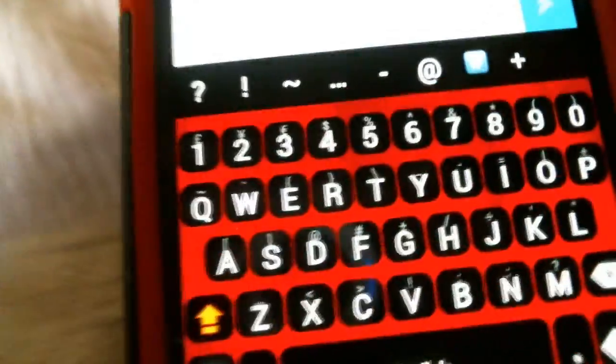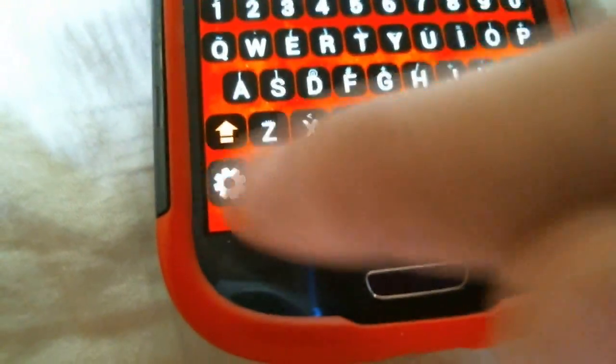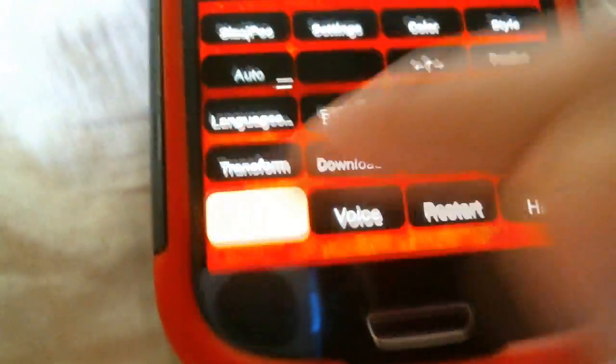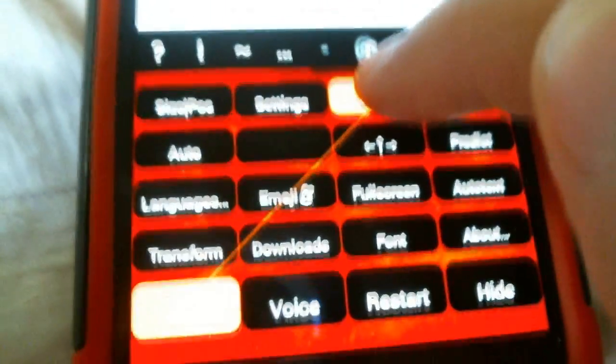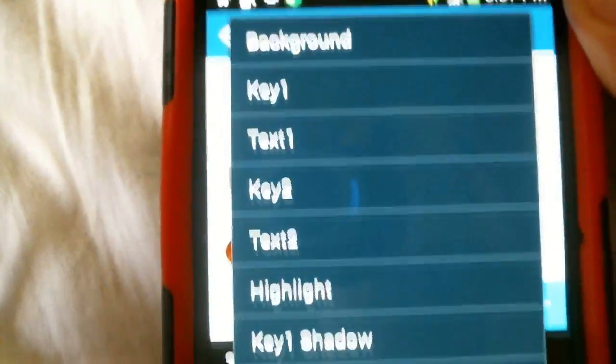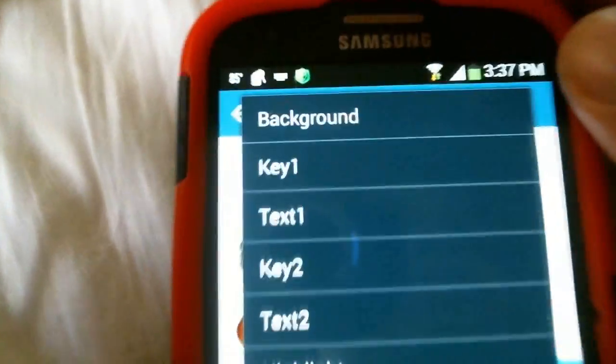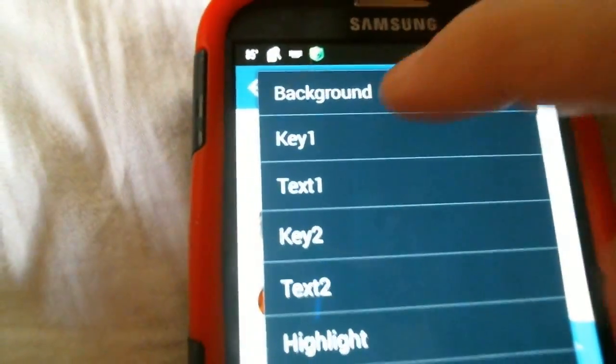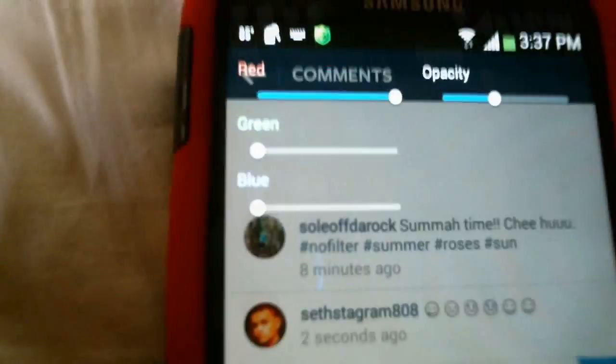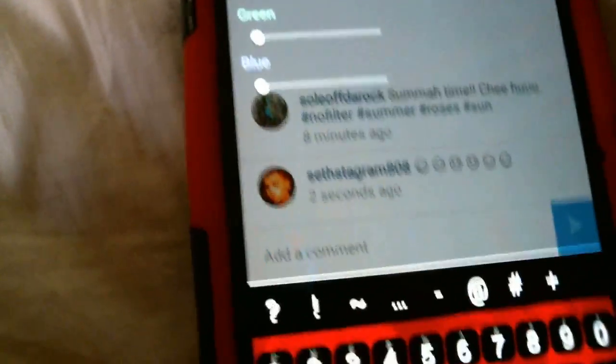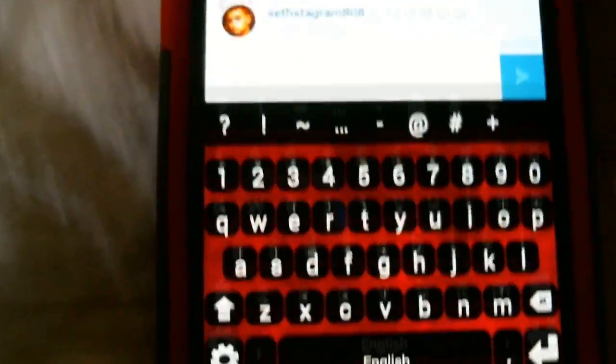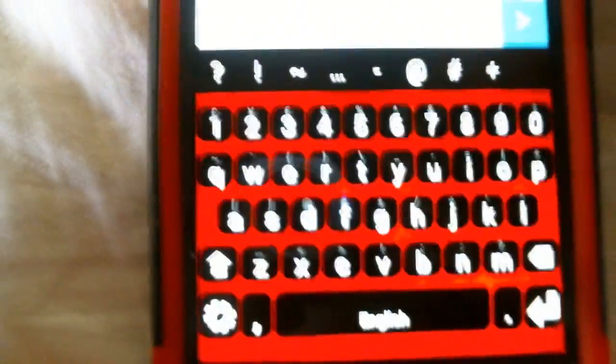You want to customize your keyboard? That's easy too. Click the little settings button. Go to color on the top over here. Has all these stuffs. Get the background, Key 1, Text 1, Key 2. Play with this. Click it. Background. Here's the colors. Red, green, blue. You can change the opacities. Something useful to make your phone look cool. Customizations.